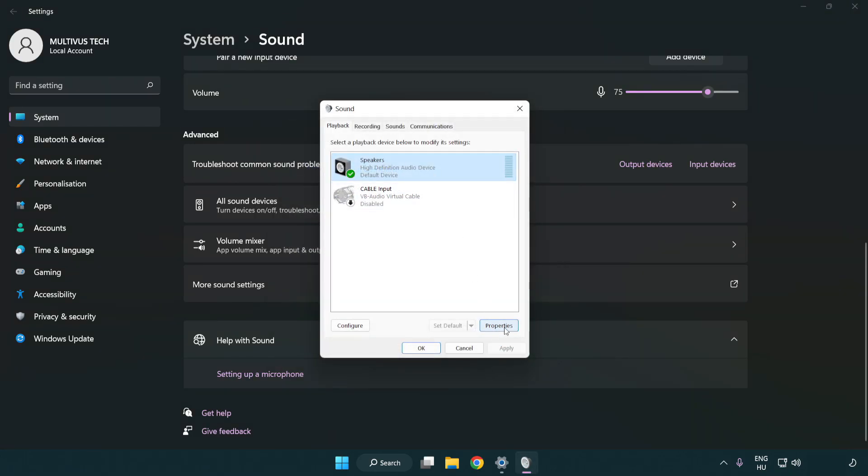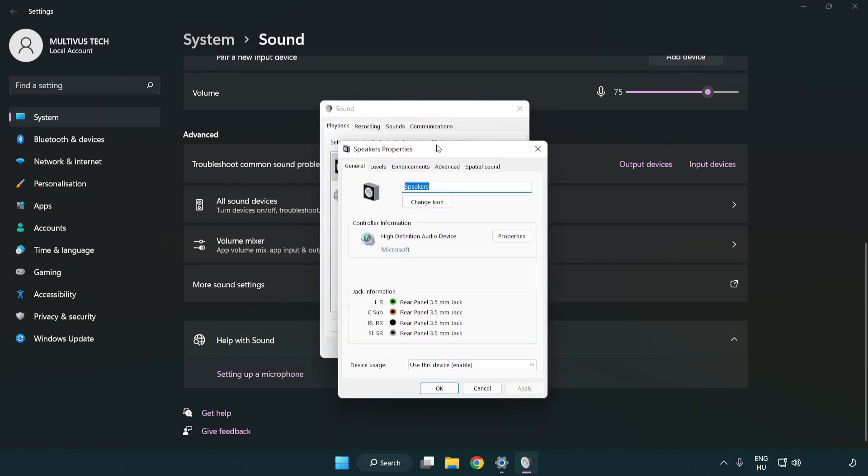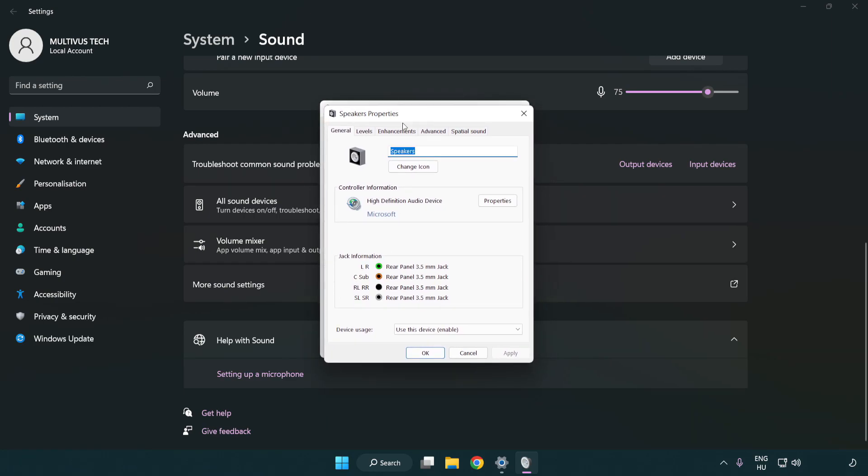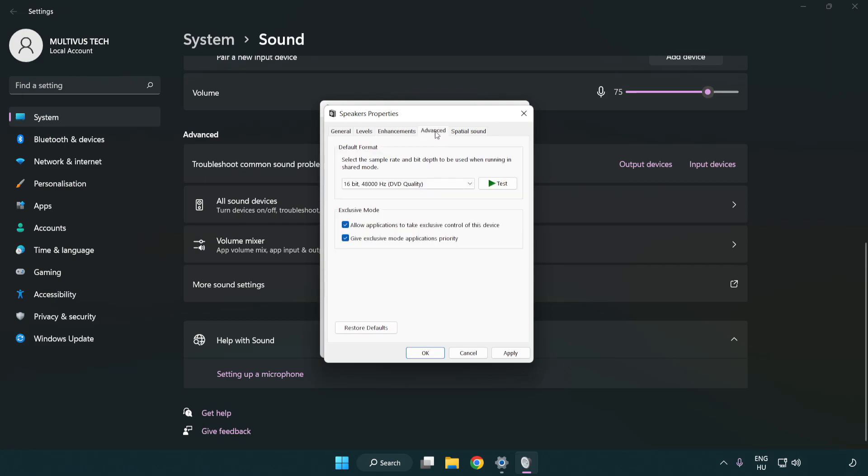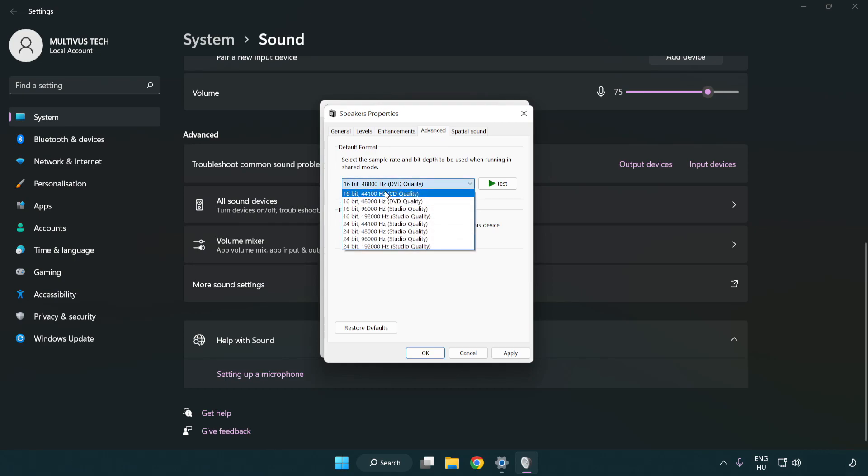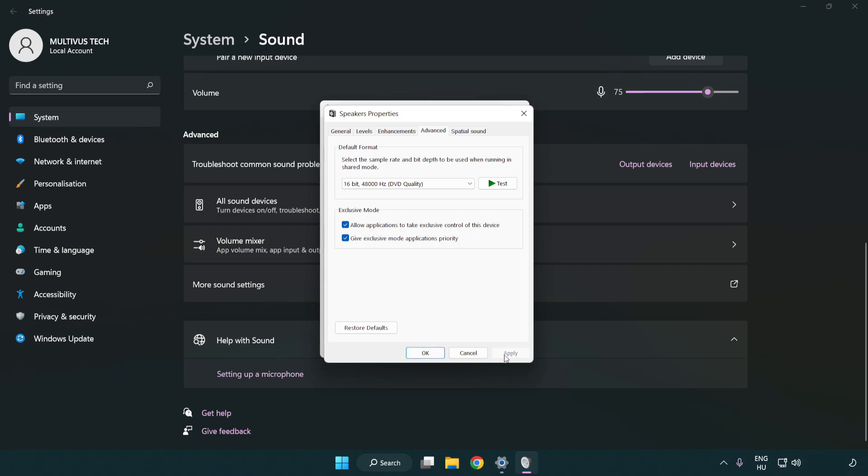Click properties, then enhancements. Check disable all enhancements. Click advanced and try CD and DVD quality. Apply and OK.